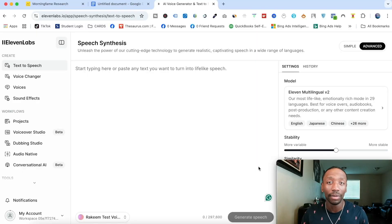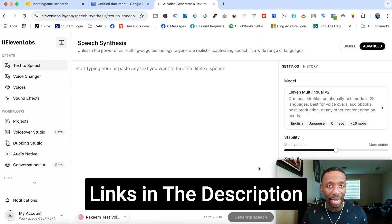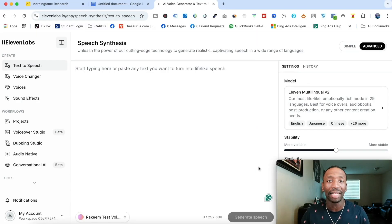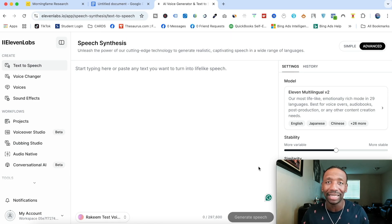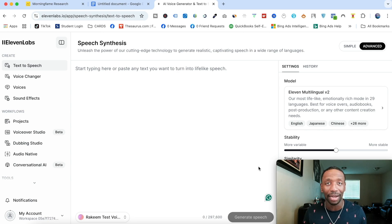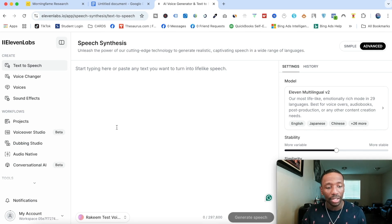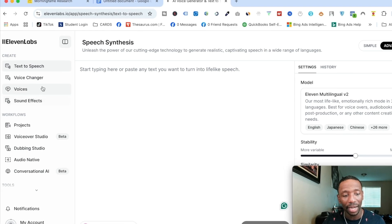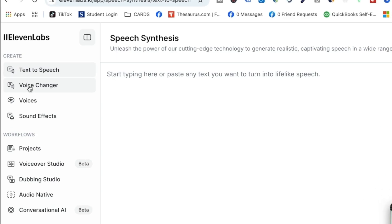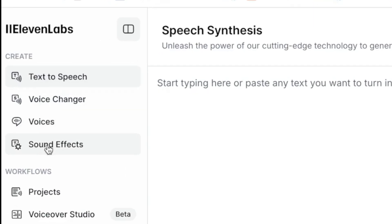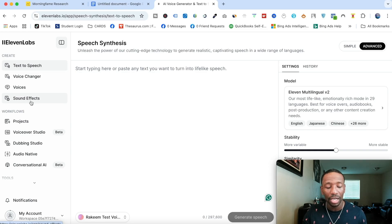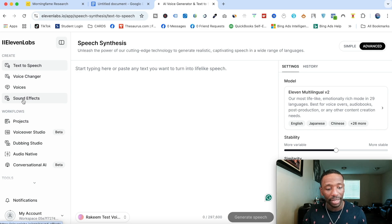The first tool we're going to be taking a look at is called ElevenLabs. ElevenLabs has a bunch of different things it can do, but we're going to specifically focus on the sound effects in this video. You can see right here it says text to speech, voice changer, voices, and sound effects — so we're going to go ahead and click on the sound effects button.